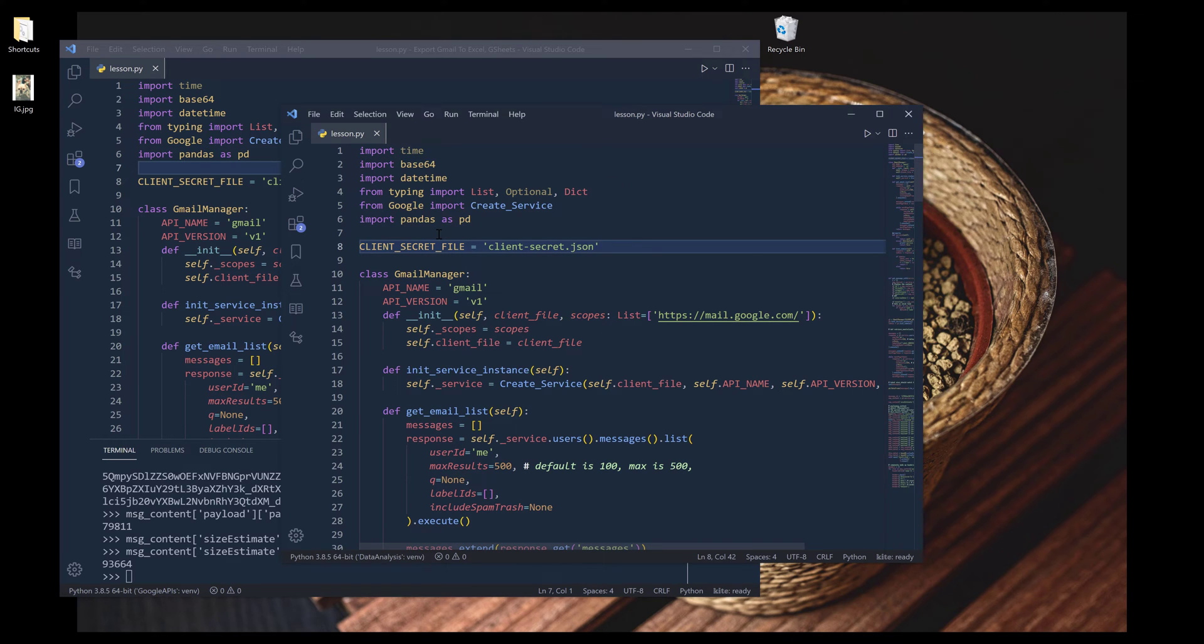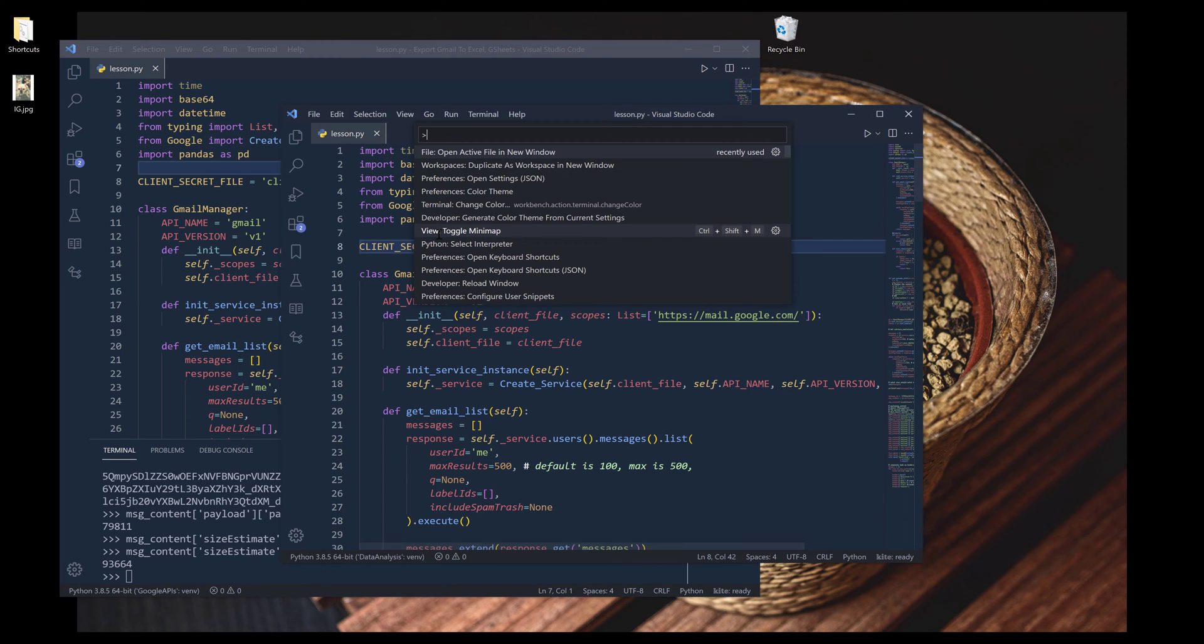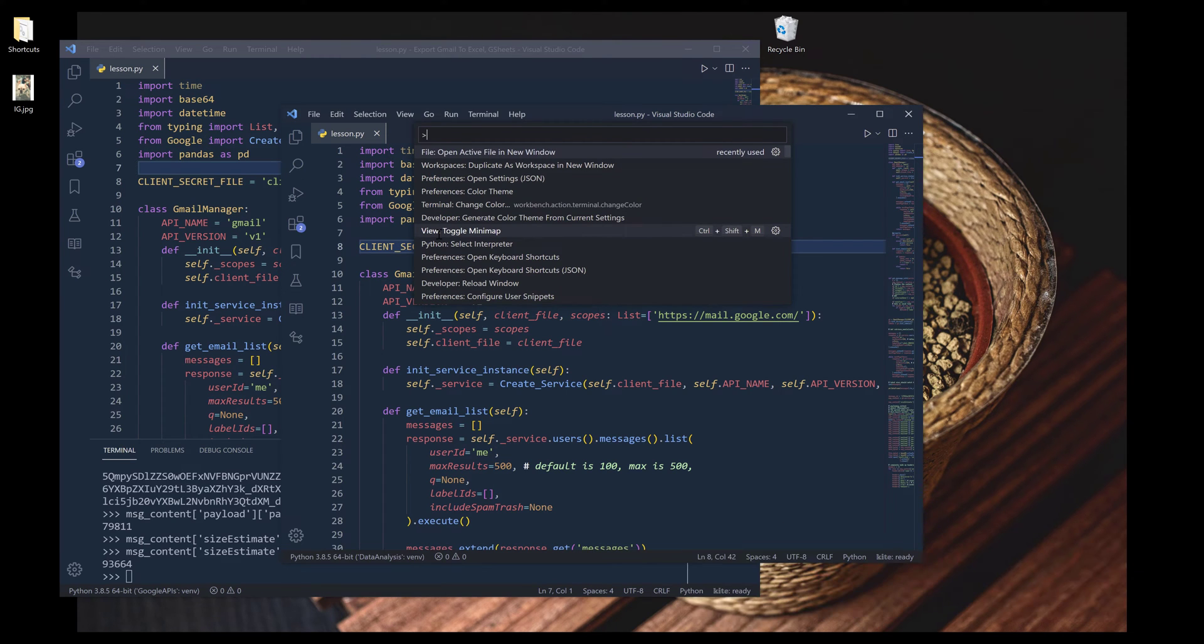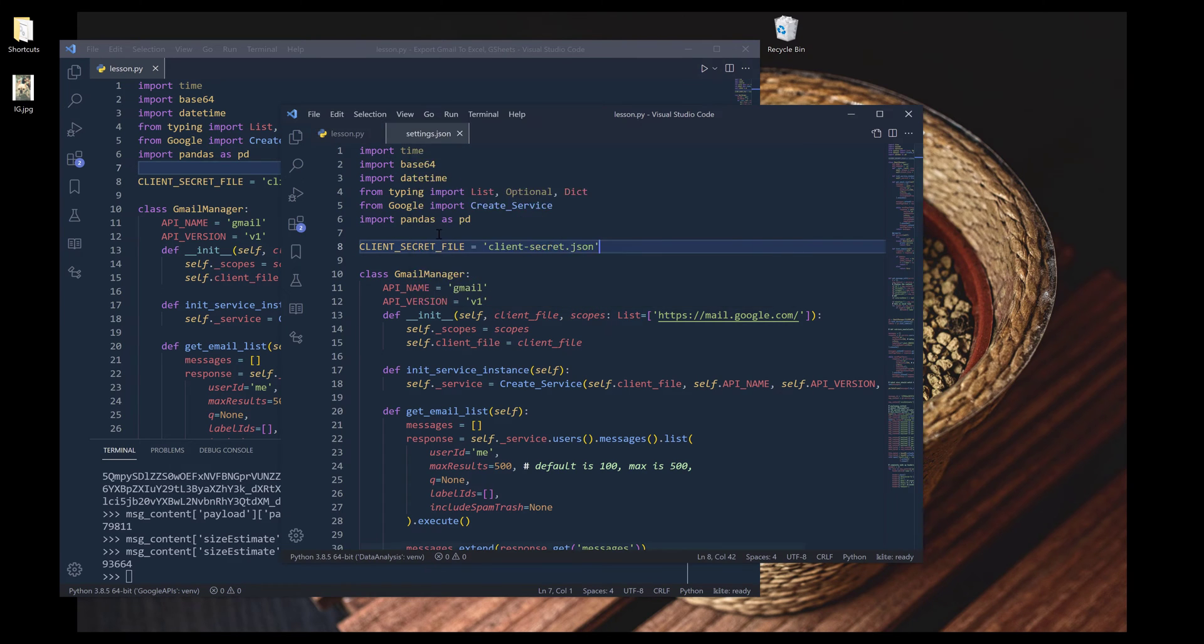And at this point, these two windows are going to be treated as two separate instances or processes. And what you want to do here is open the settings window or the settings file. So here I'm going to search for 'open settings,' which is going to be in JSON format.